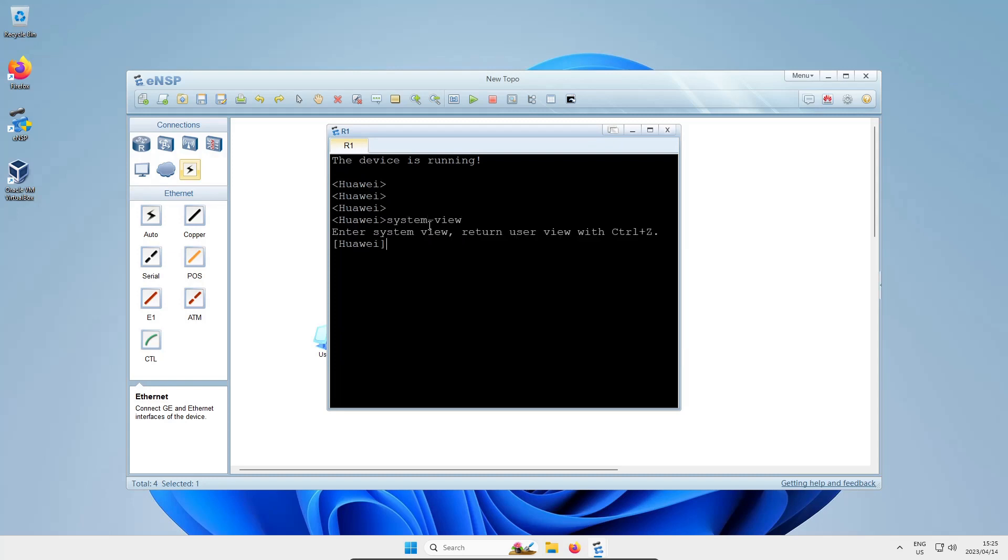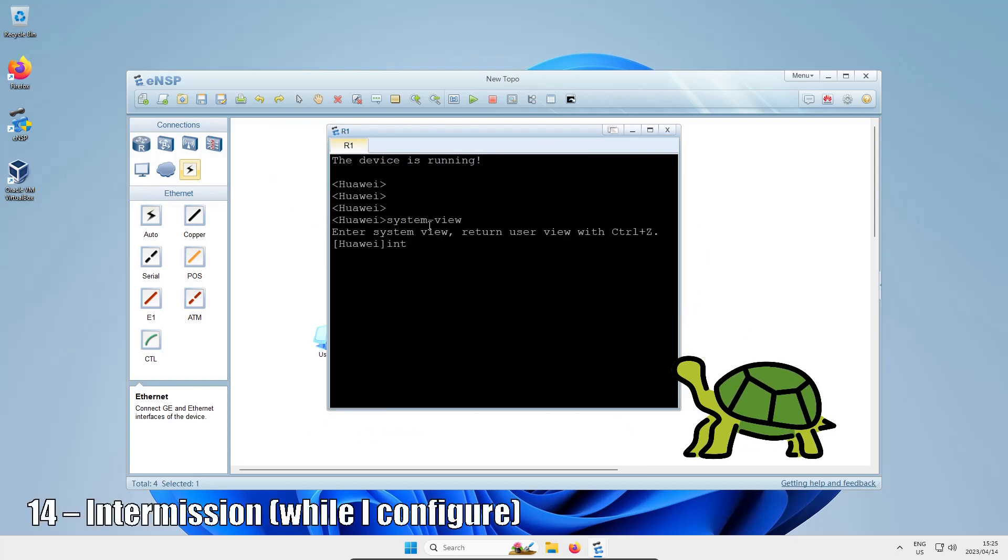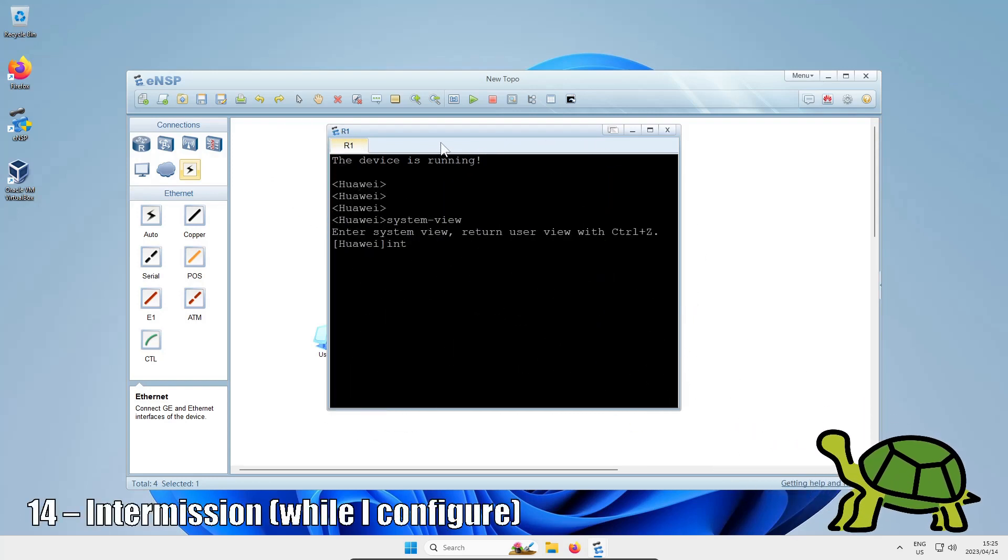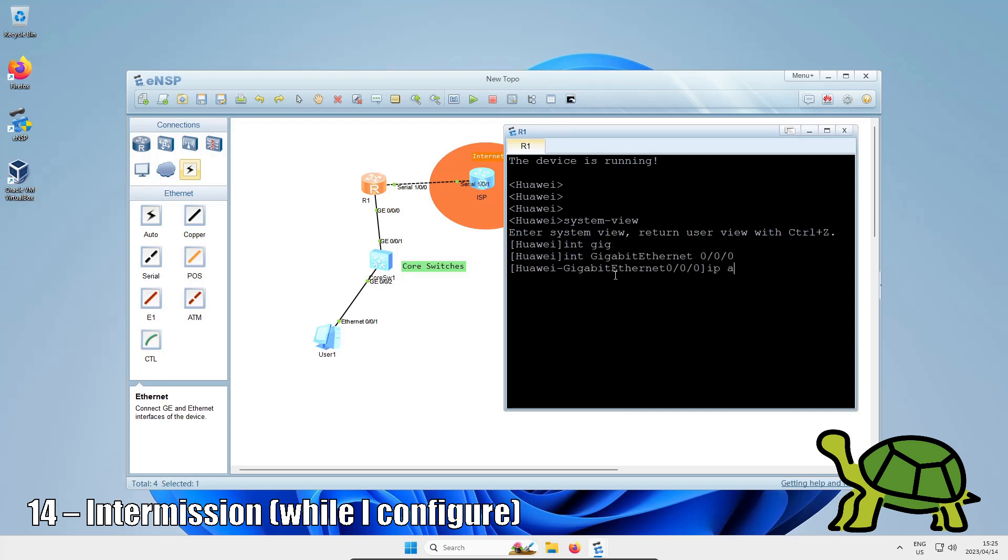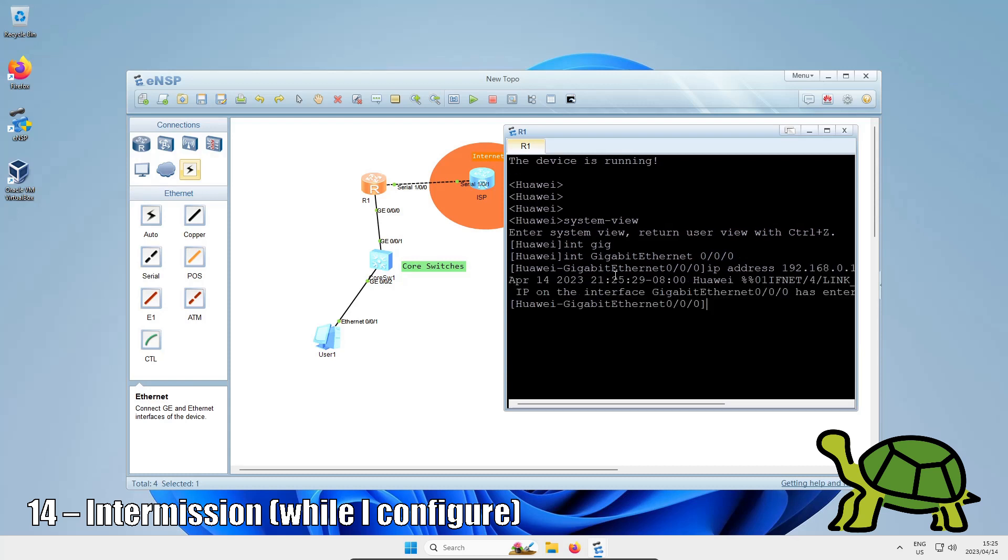I'm going to quickly do a little bit of basic config on these routers just so we've got something we can ping and have a bit of fun with. I'm going to fast forward this because I don't intend this video to be the basics of configuring a Huawei appliance.